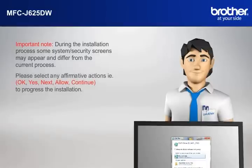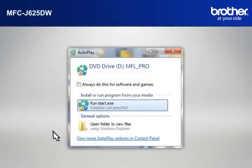Please select any affirmative actions. For example, OK, Yes, Next, Allow, Continue to progress the installation. Click on RunStart.exe in the AutoPlay window.